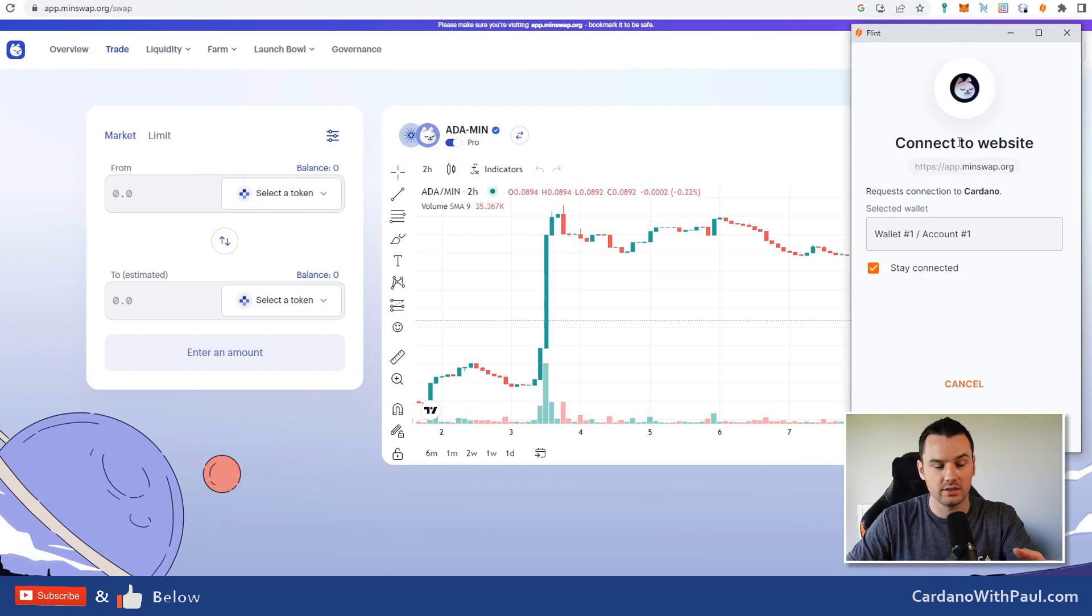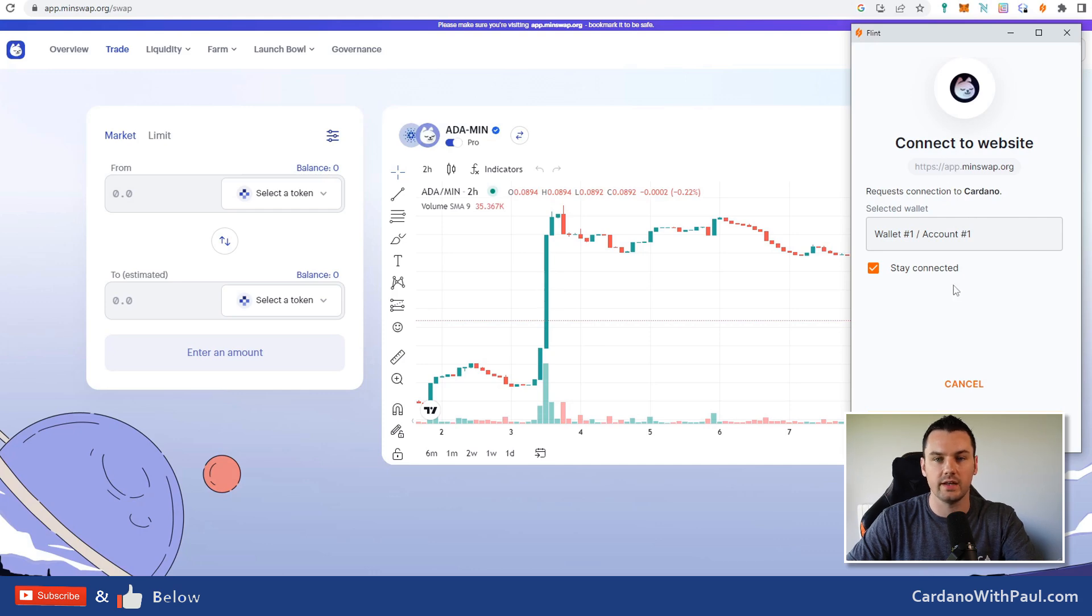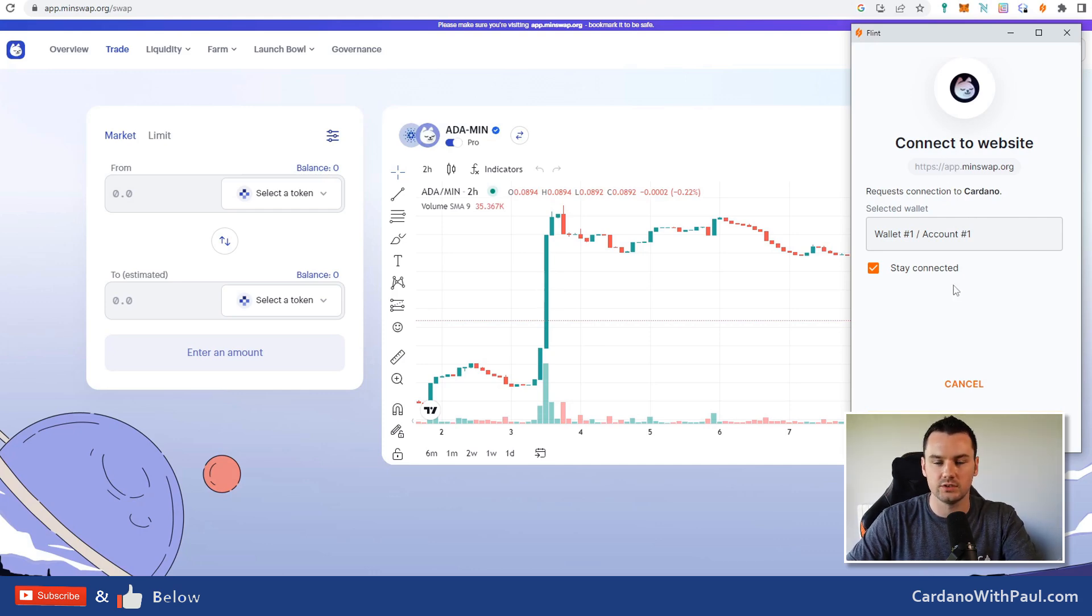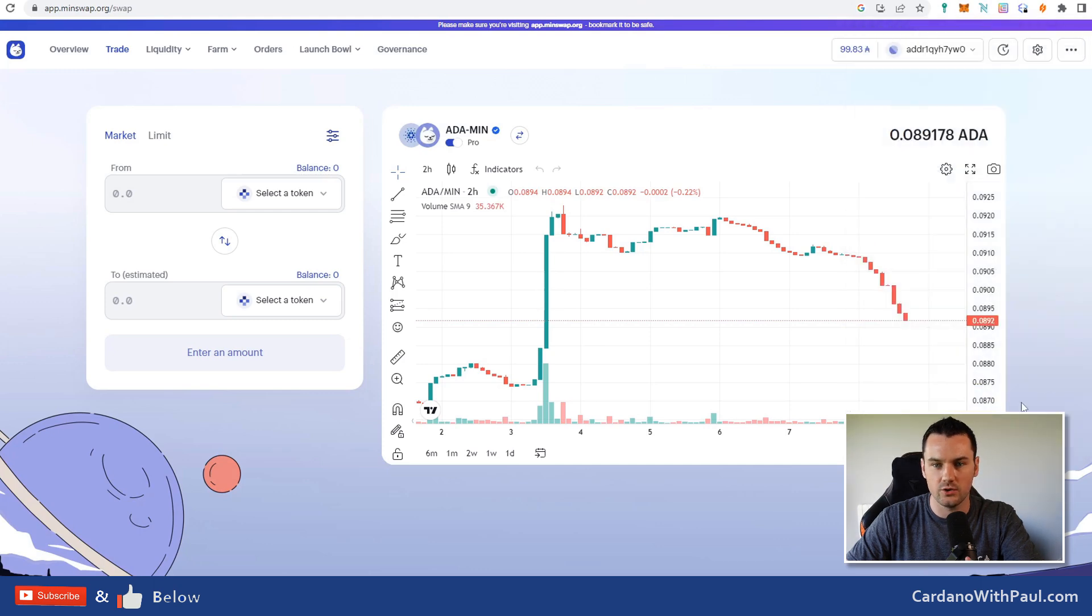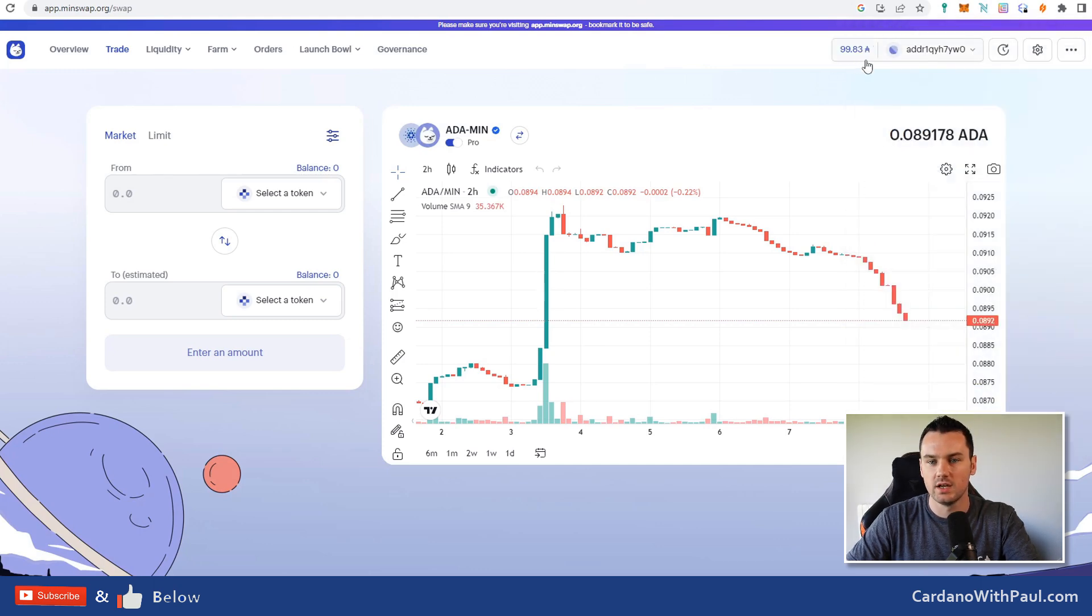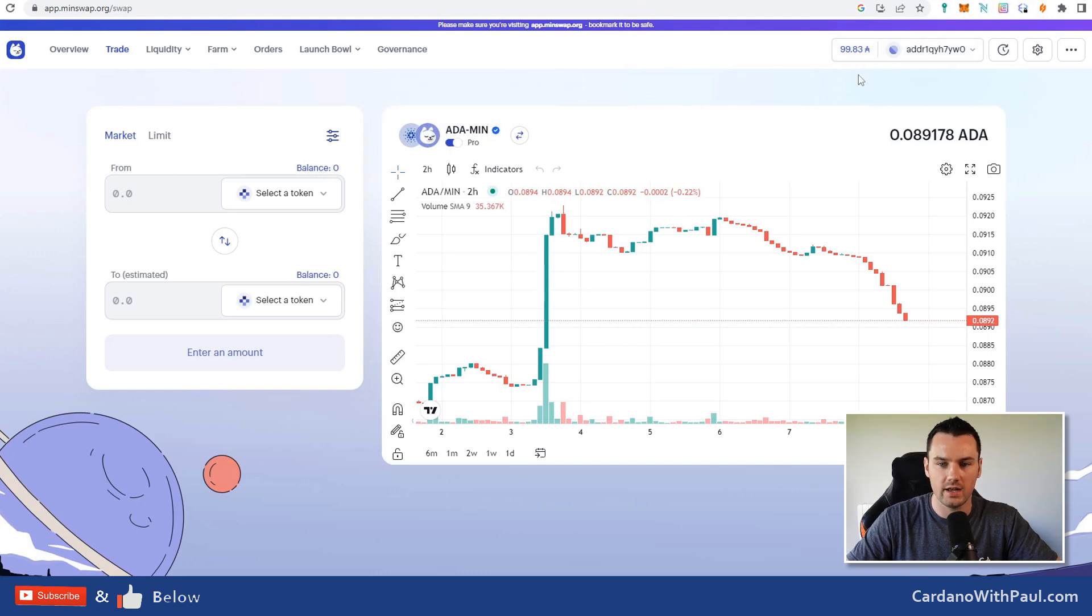I get the pop-up here saying it's going to connect the MinSwap site to the Flint wallet. It's not signing any transaction or giving access to funds, it's just giving read access. If you have multiple wallets there, you can select them in the drop-down. Click on Continue. Wallet connected. You can see my balance, 99.83 ADA after the small transaction fee.